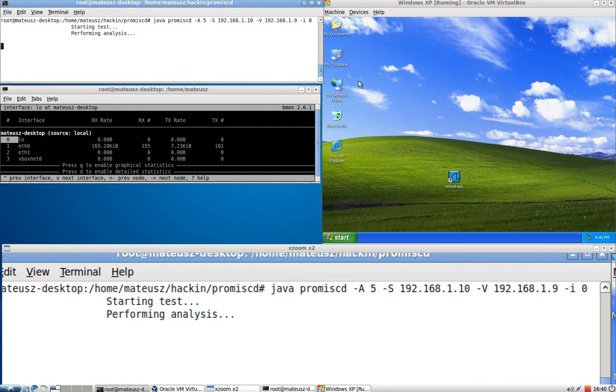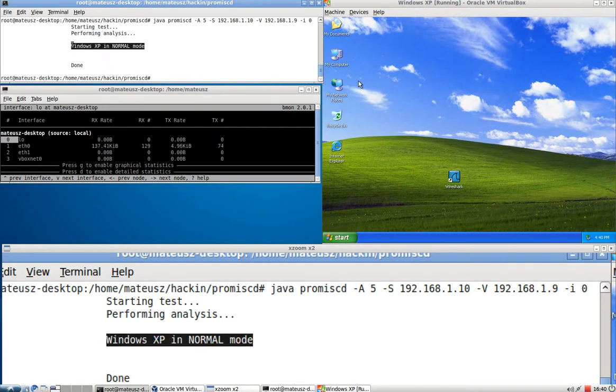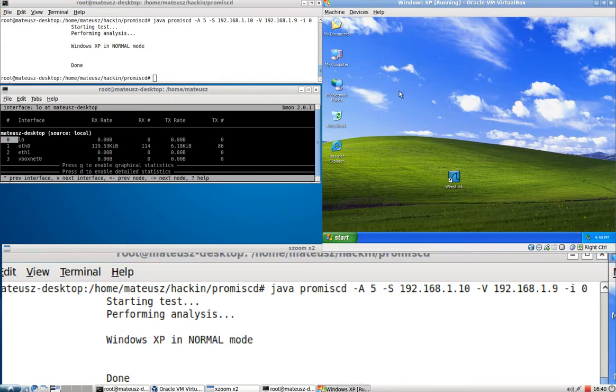Just press enter. Waiting for the output. As you can see, it managed to detect that it's a Windows XP in normal mode and this is a Windows XP.